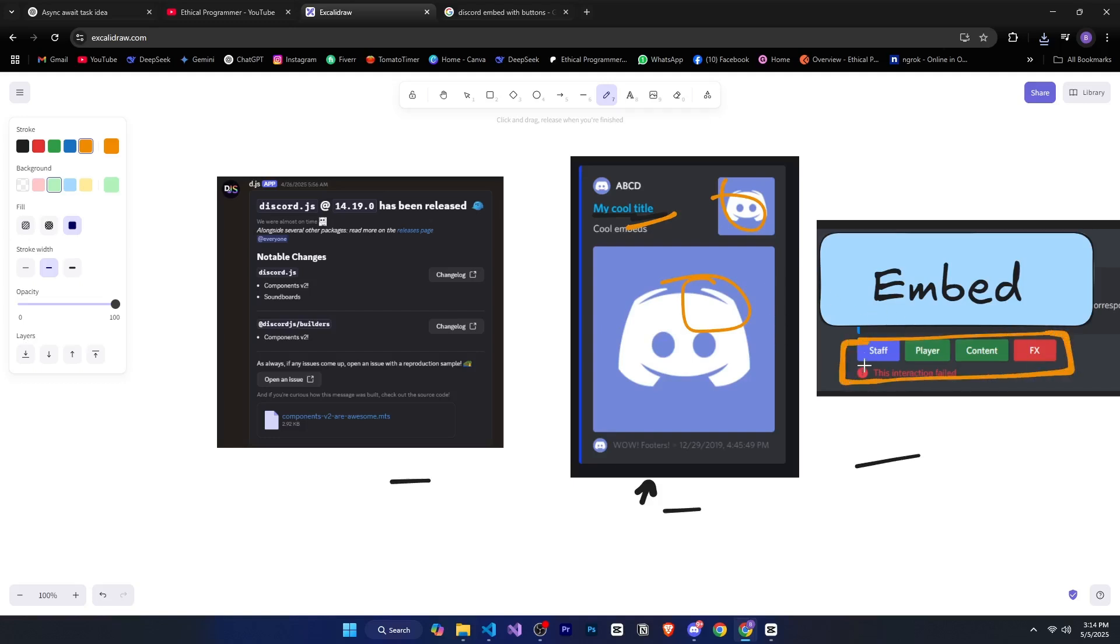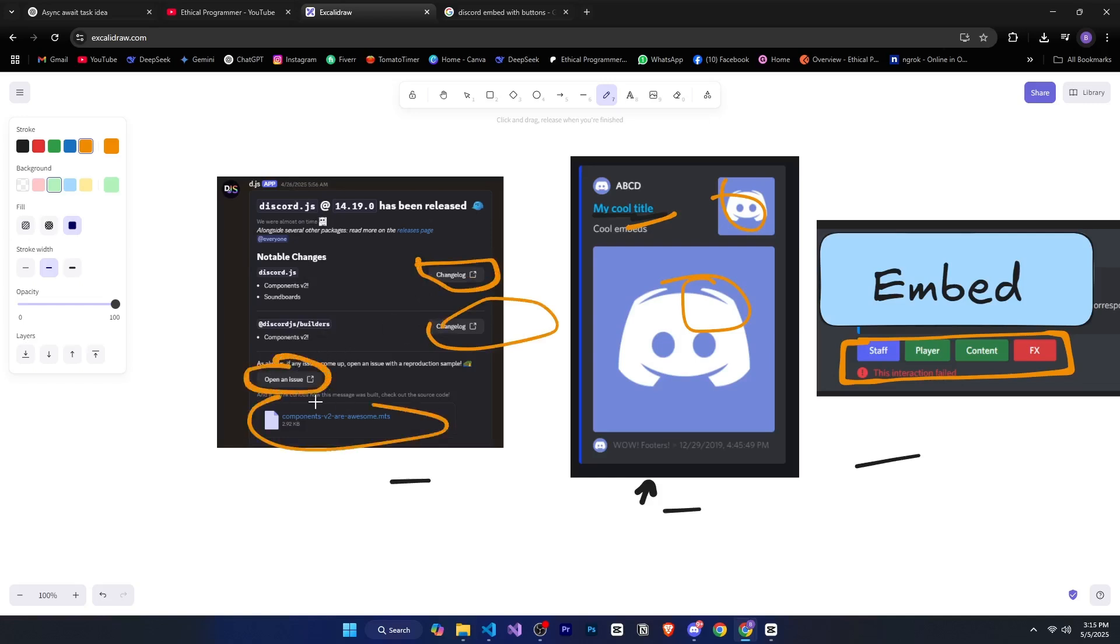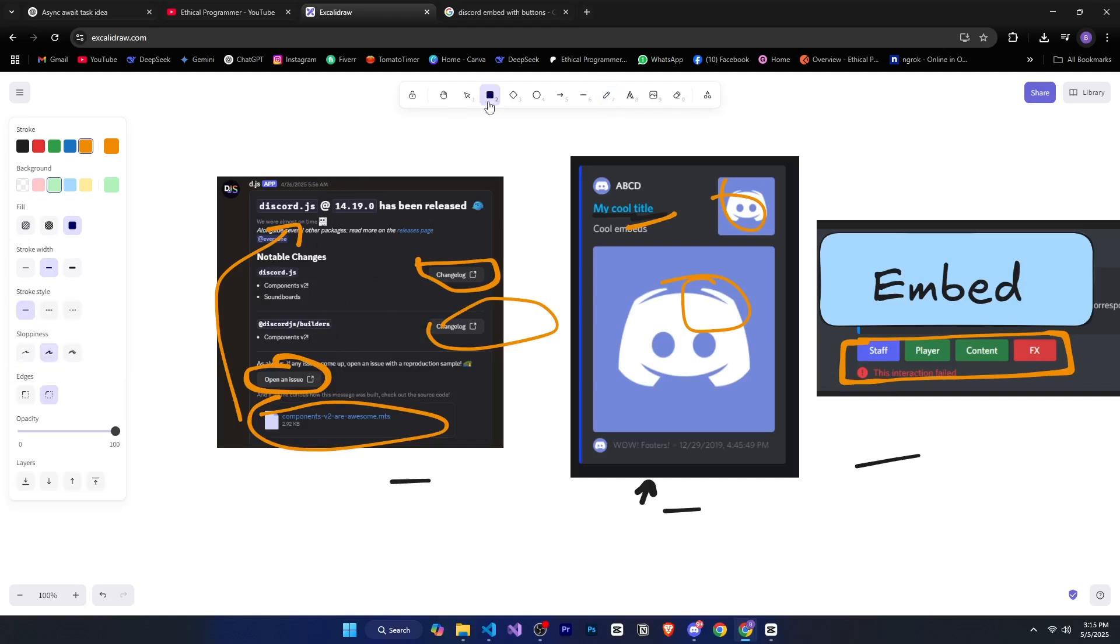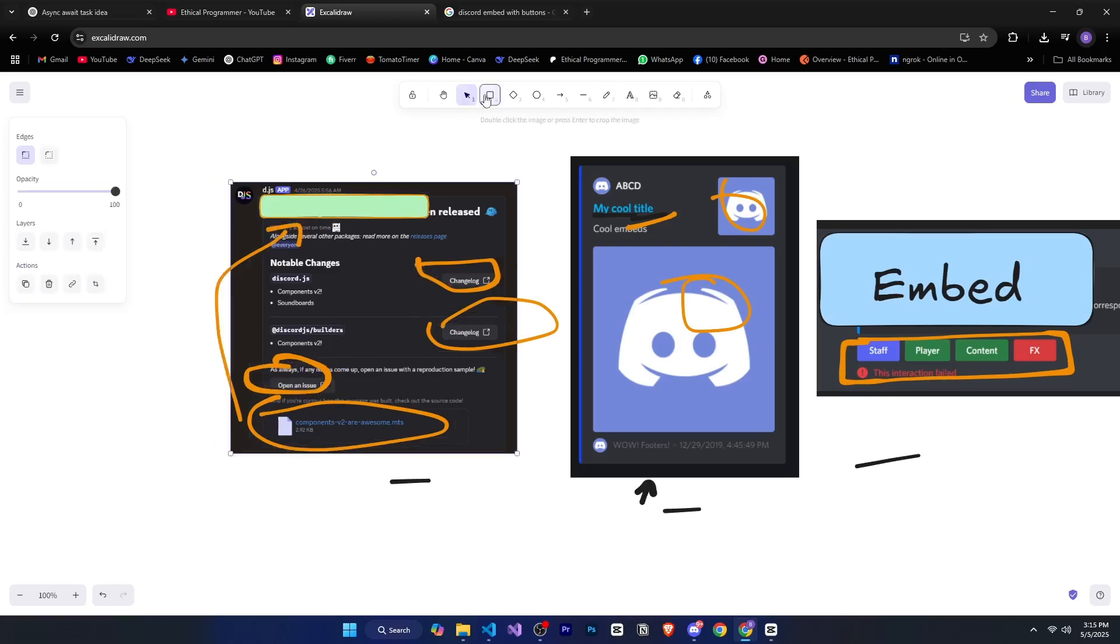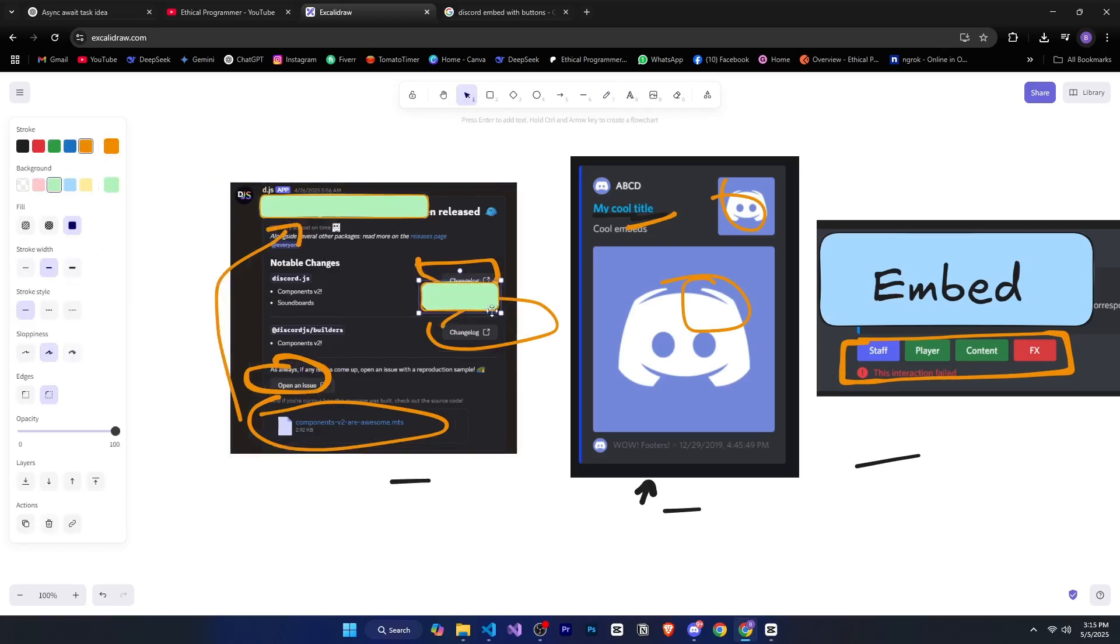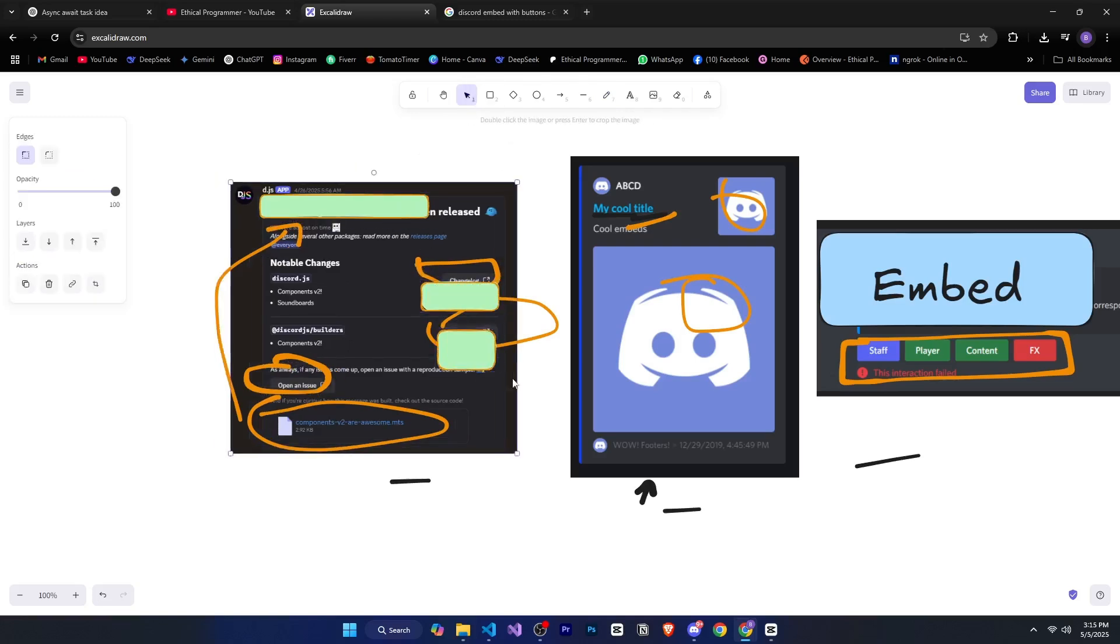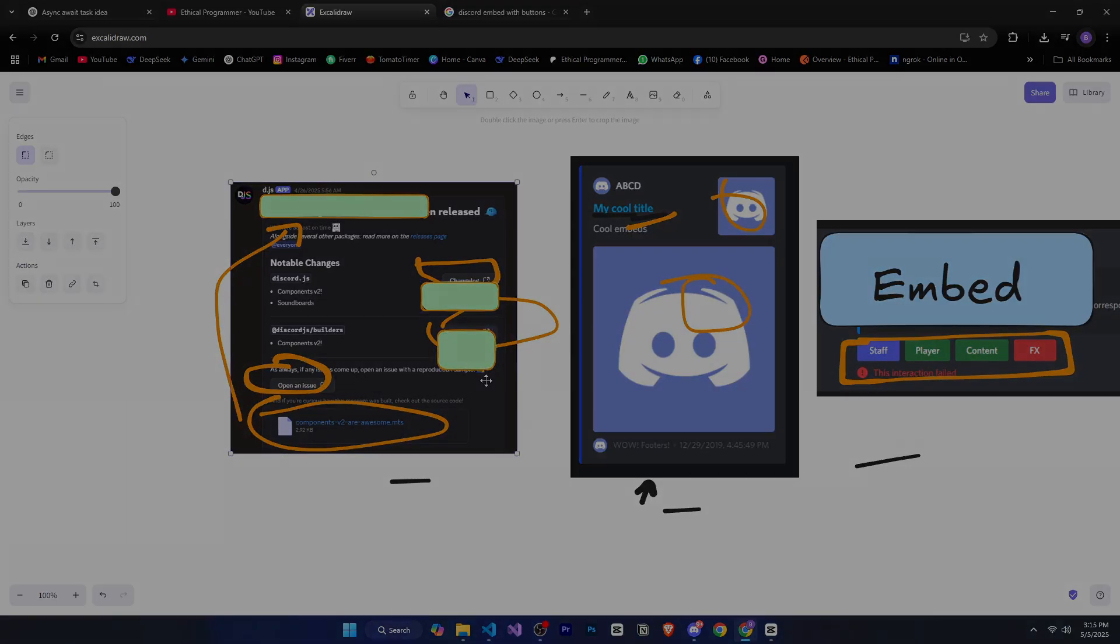But now look at this message. There's a button added here, then another one inside the embed, and also a file added within the embed. If you want, you can move this file to the top and attach it there too. You can even place images here, here, and here. Very interesting, right? So let's go ahead and see how we can do all of this.